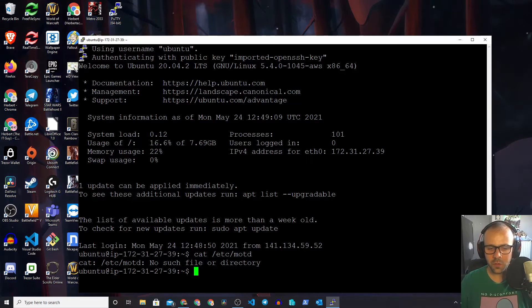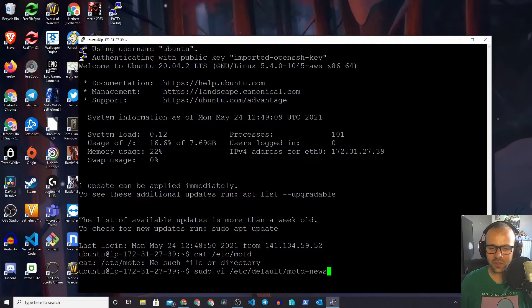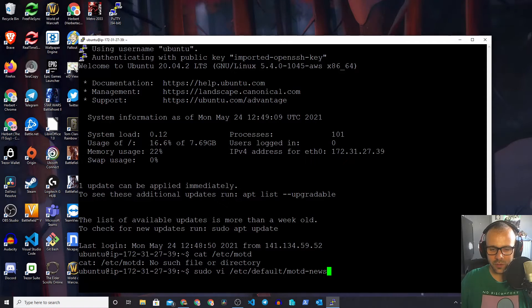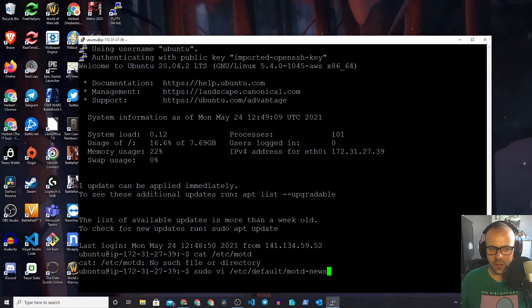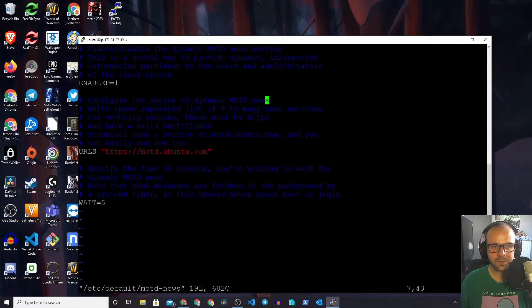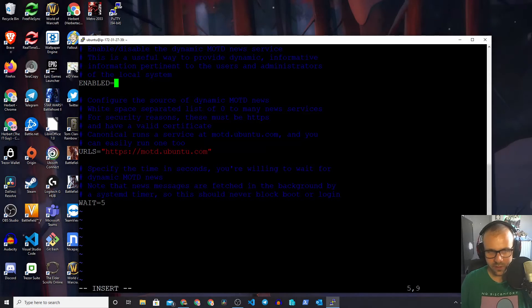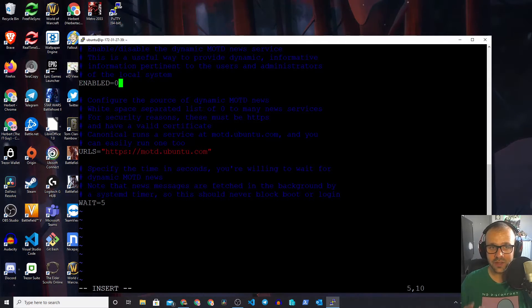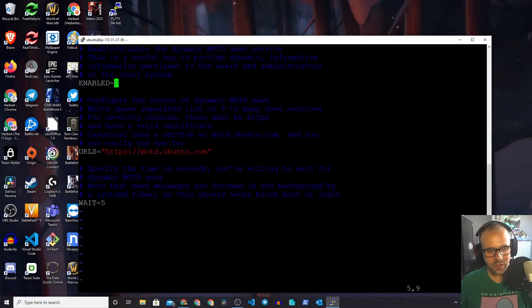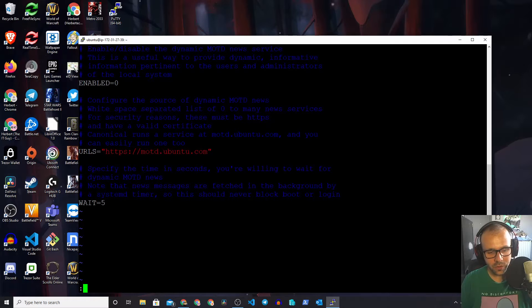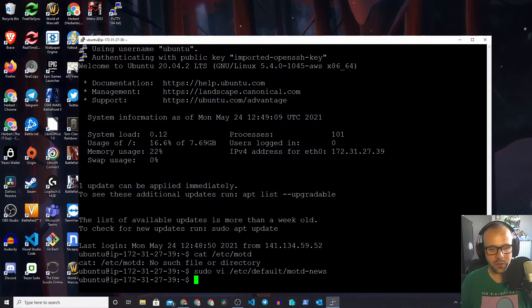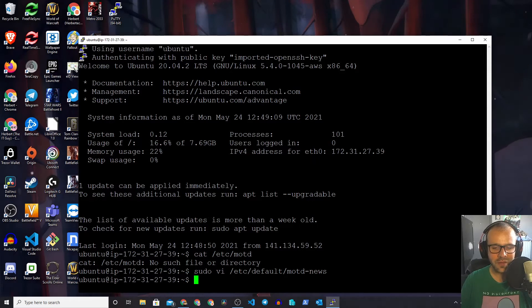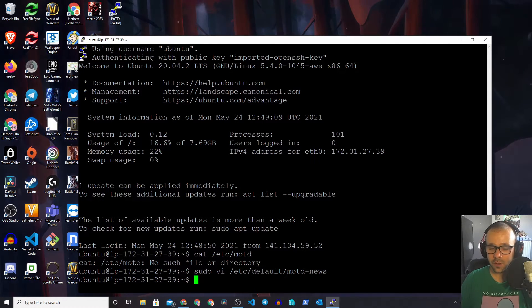First of all, we're going to need to disable the message of the day news. So we're going to sudo into /etc/default/motd-news. We're going to sudo vi into there and edit this text file. Let's press i, delete this, and make this into a zero. We need to make sure that this is disabled. We're going to disable dynamic message of the day news. We're going to hit escape, do :wq, and write that to the file. That file is now edited and now we need to do another thing.